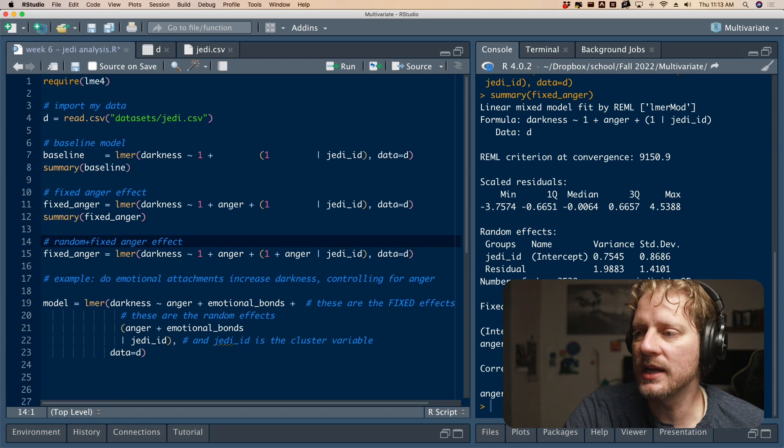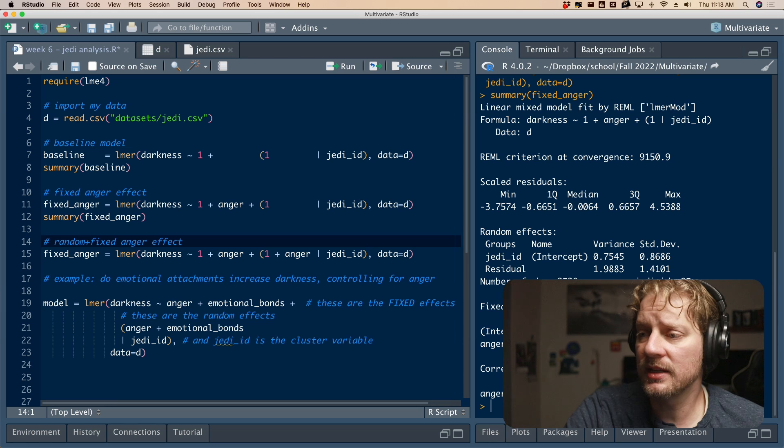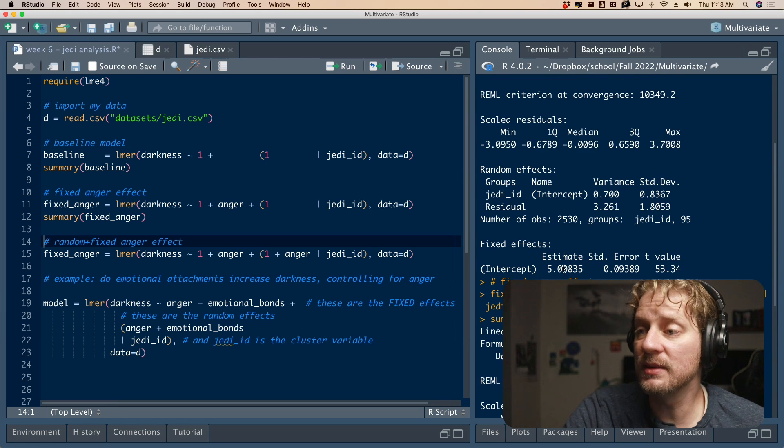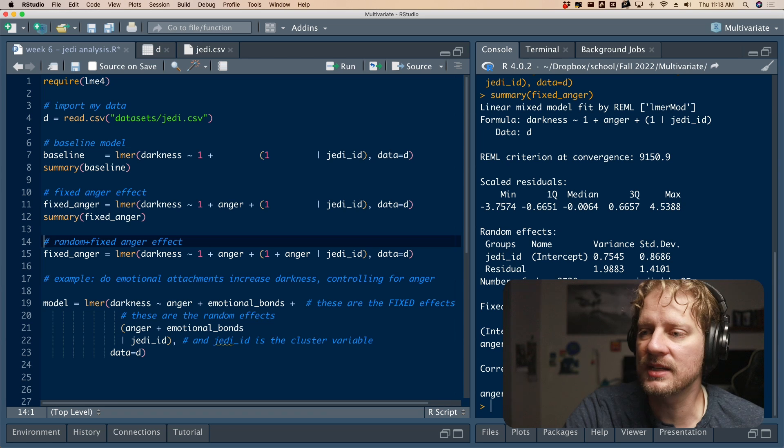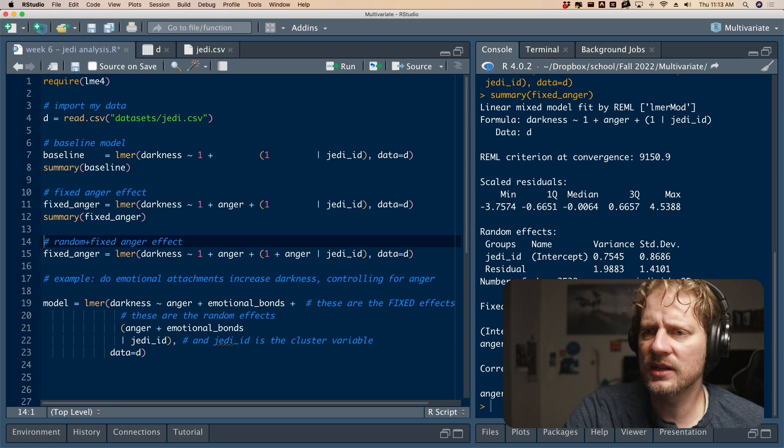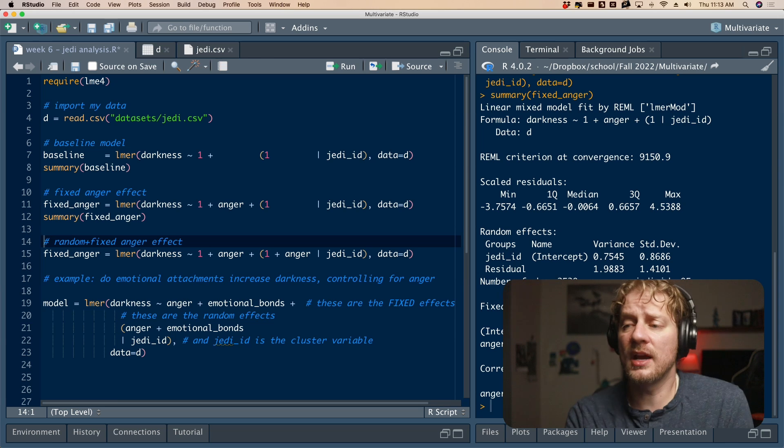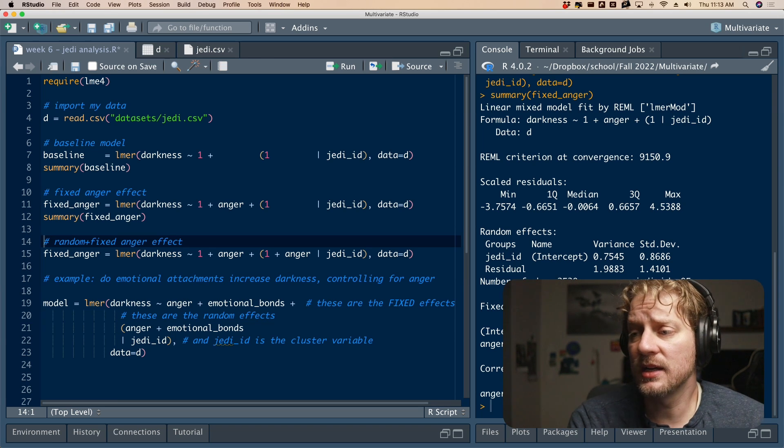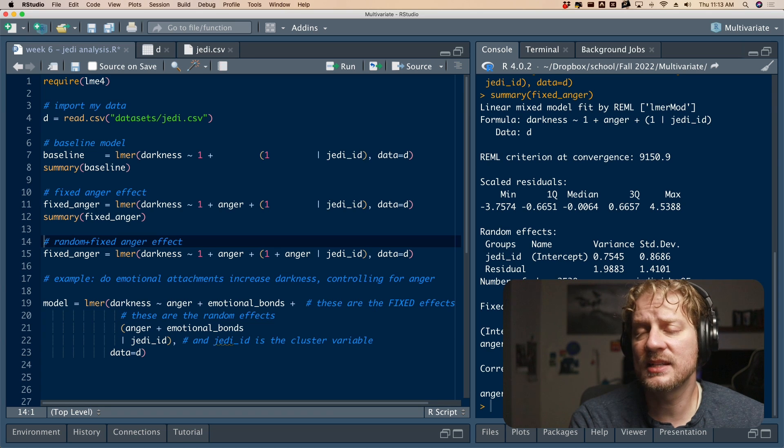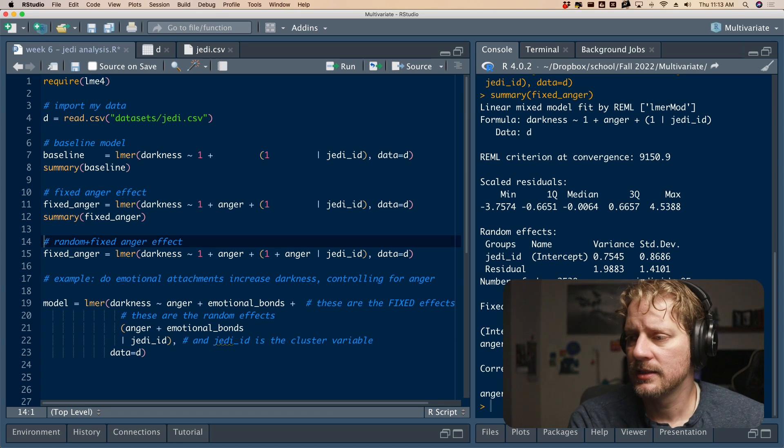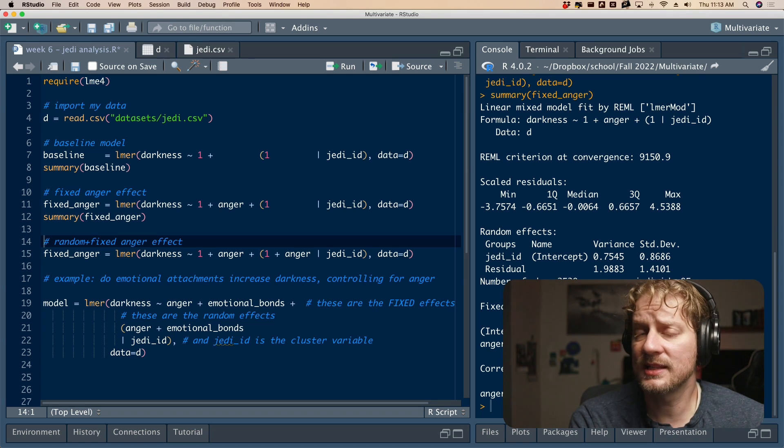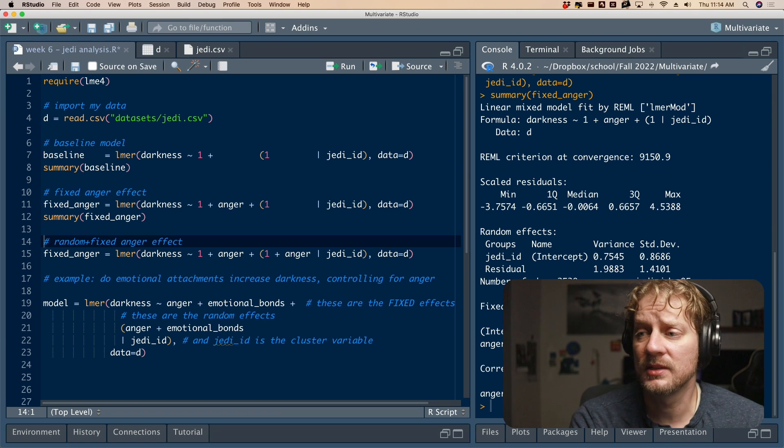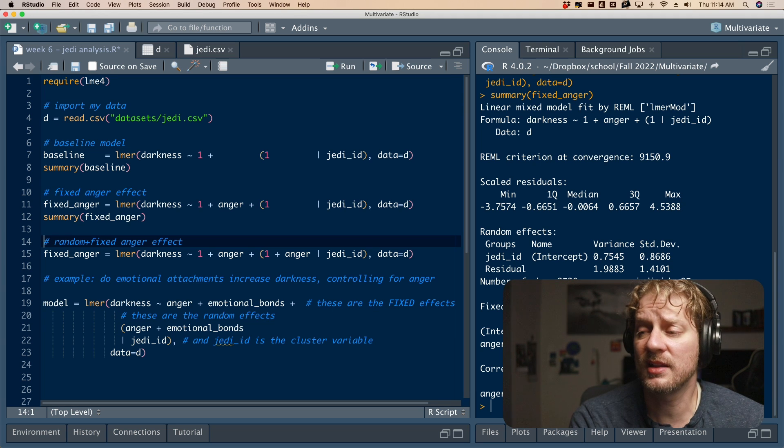So the only difference here when we're fitting a fixed effect for anger, we just add it on the left side of the equation. And now if we go summary, oops, it's actually summary fixed underscore anger, and print that out, we get new estimates, particularly right here. So we had an intercept, which was the mean before of five. And now it represents an intercept or your average darkness score if your anger score is zero. And then we have a slope. So it tells you every time anger goes up by a point, we expect your darkness score to go up by 0.37 points ish.